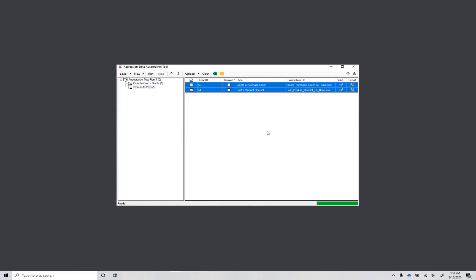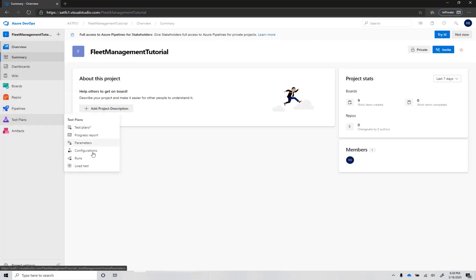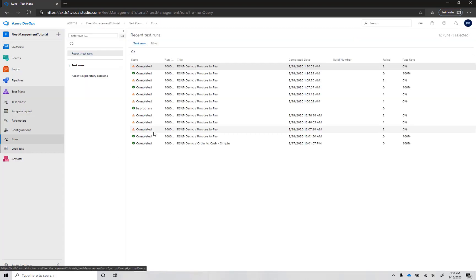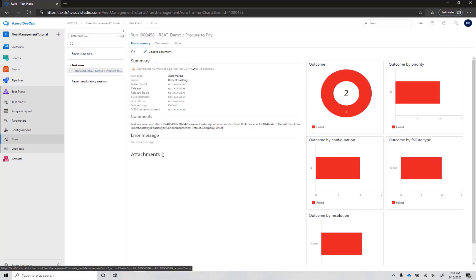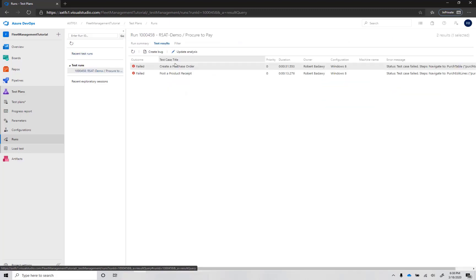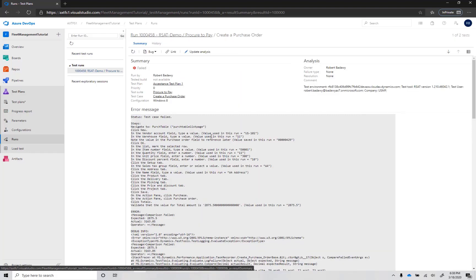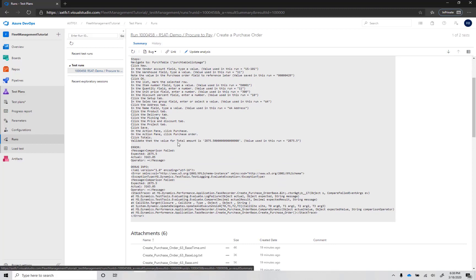Let's look at the results in Azure DevOps. Go to your Azure DevOps project and select Test Plans, Runs. Double click on the last run to view details. Select Test Results to view individual test case results. Open Create purchase order to investigate the failure. Test logs are detailed and informative.